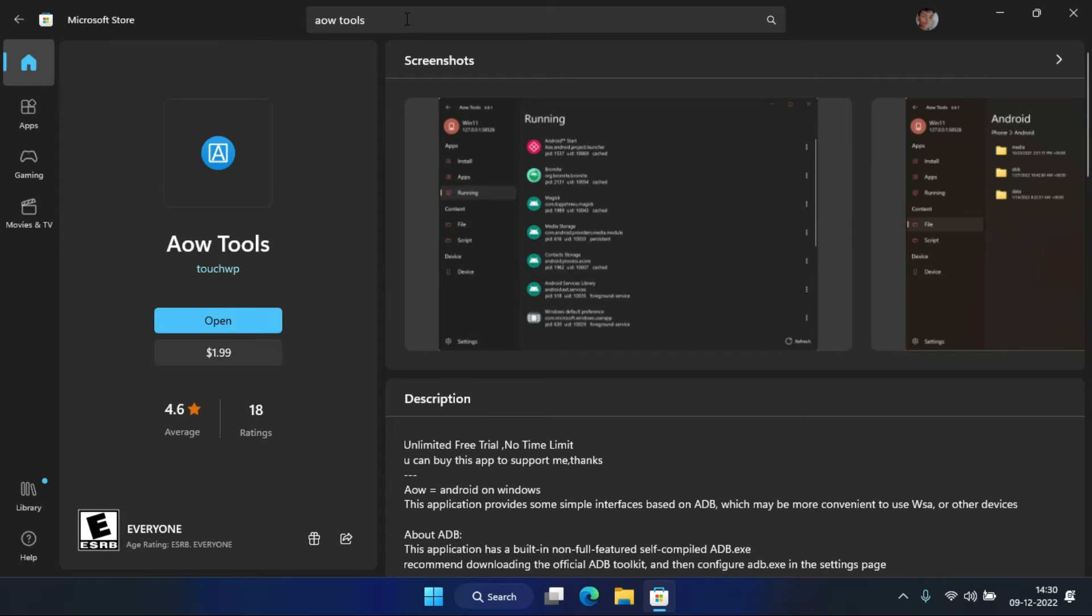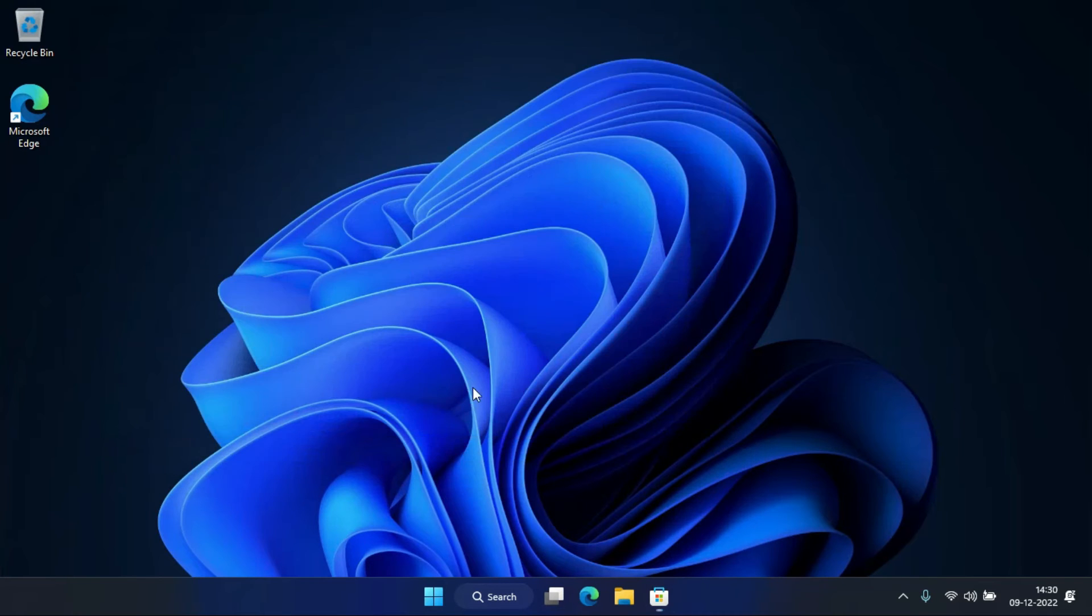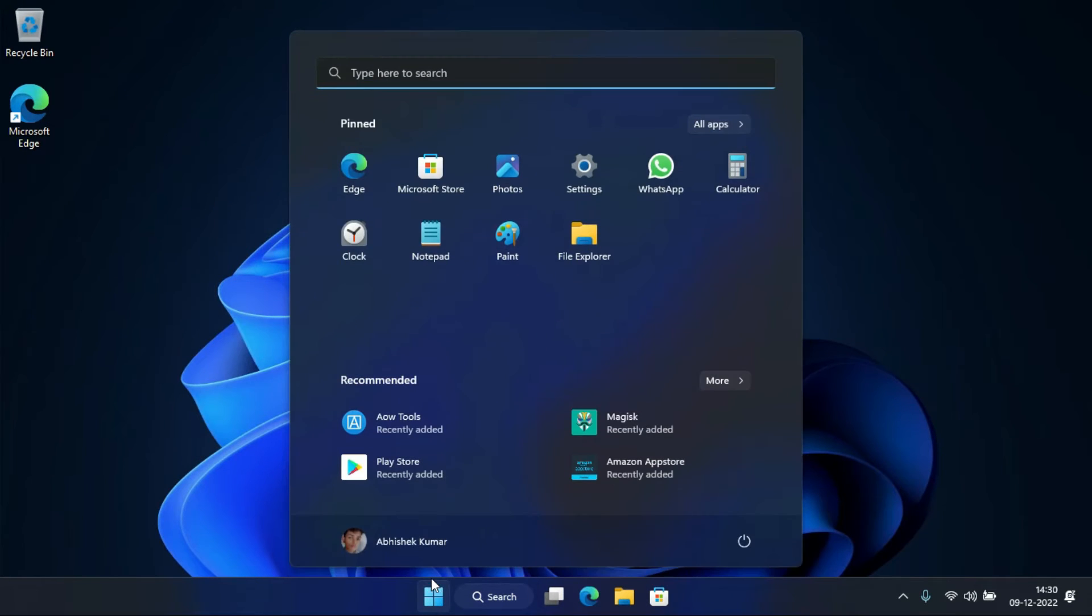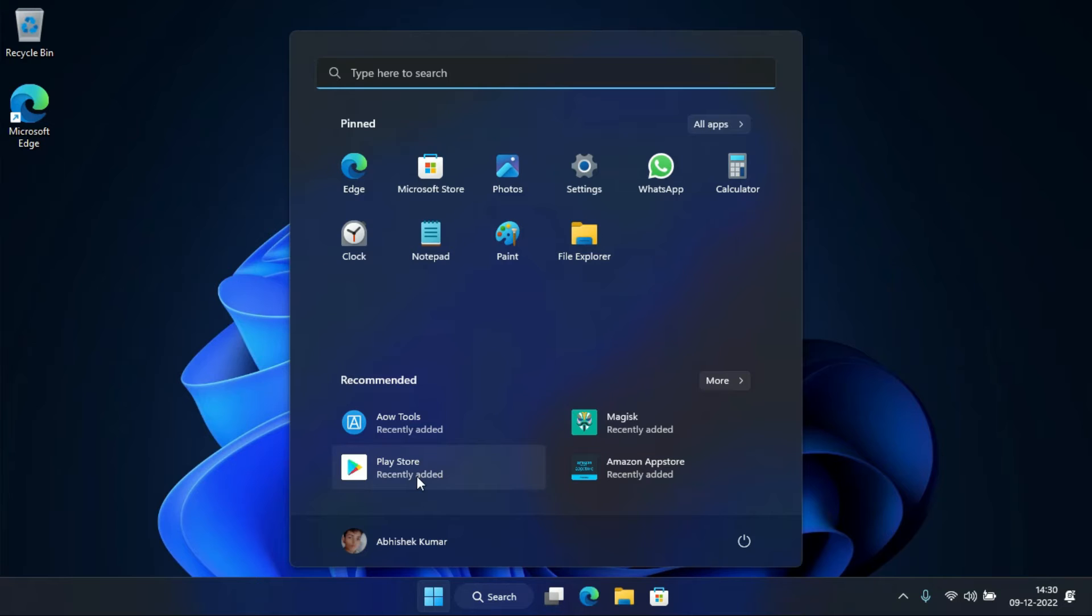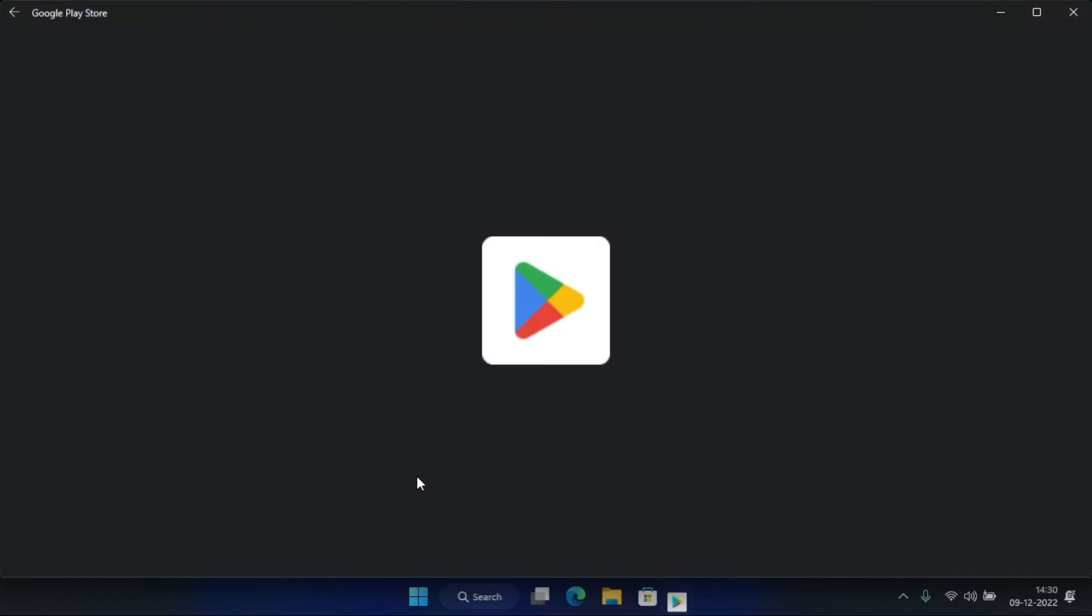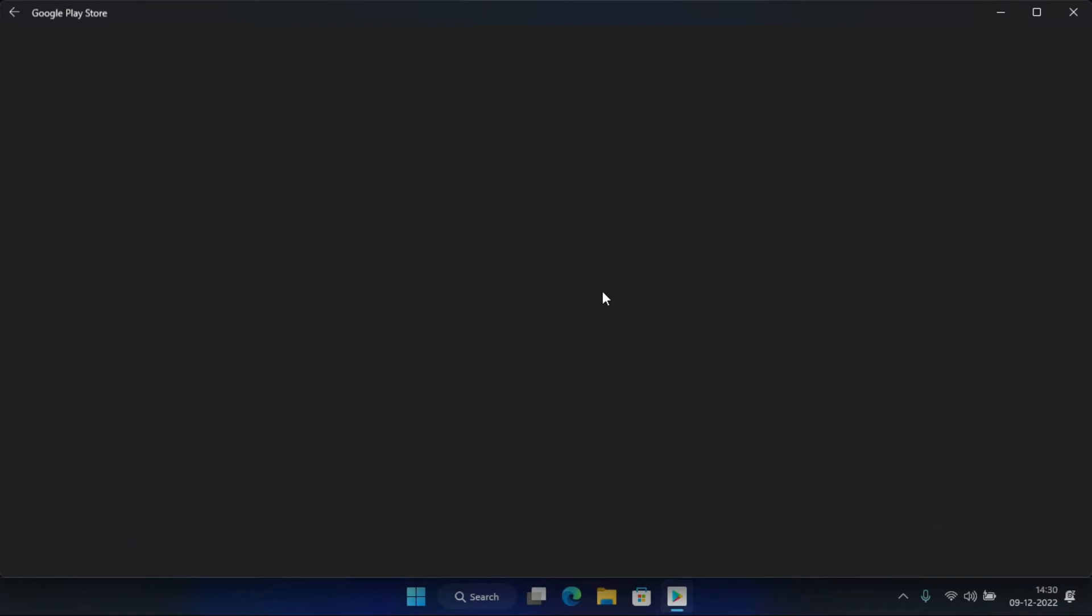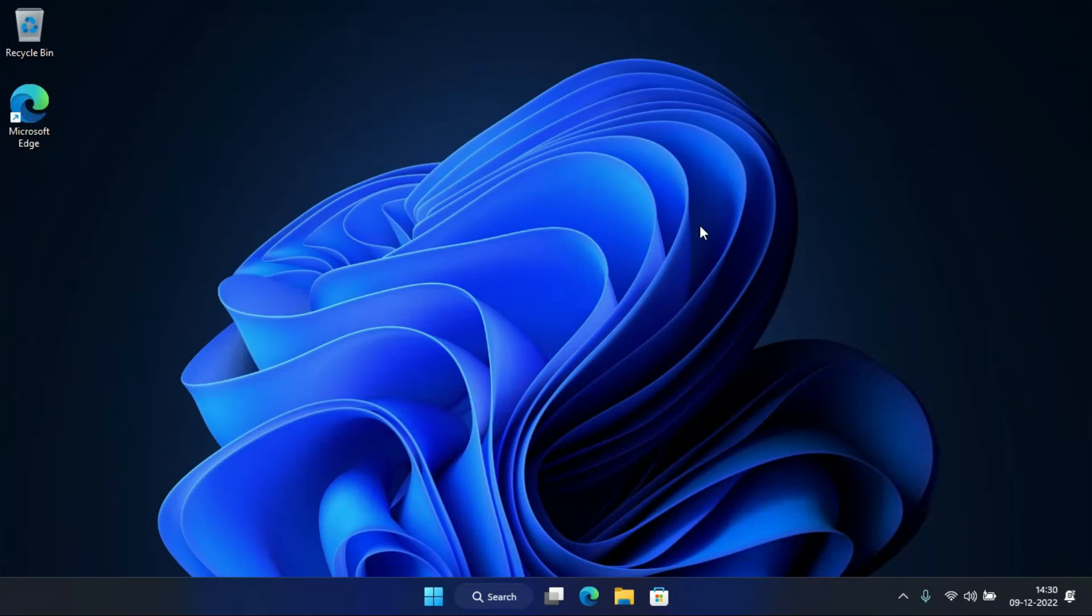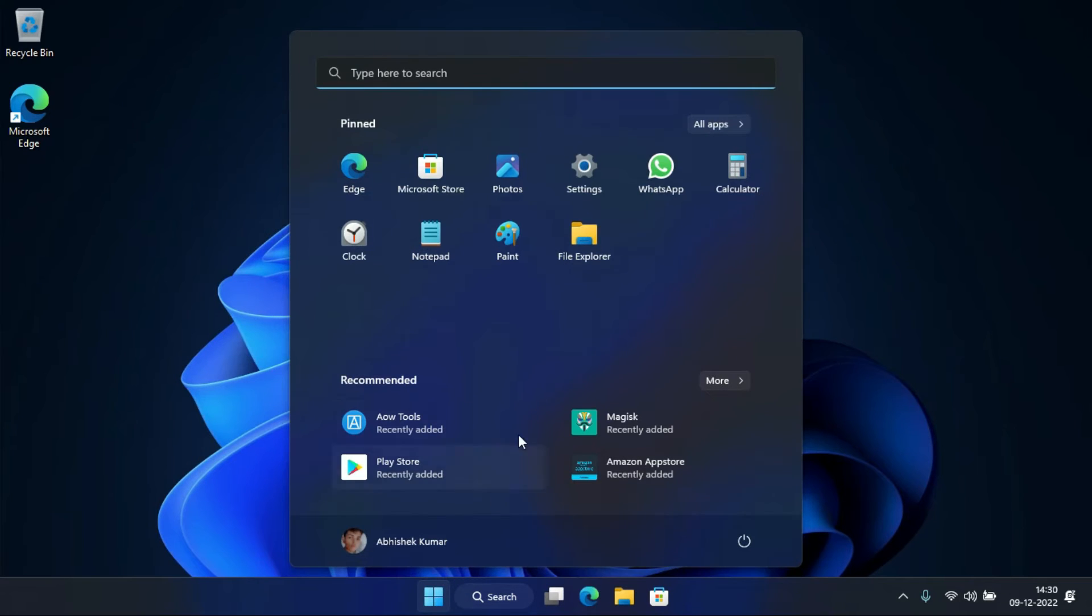After the installation is completed, open any Android app to start WSA. Now open the AOW tools from the start menu.